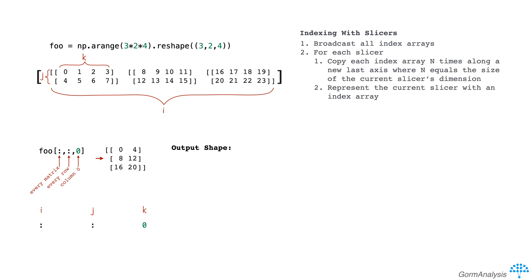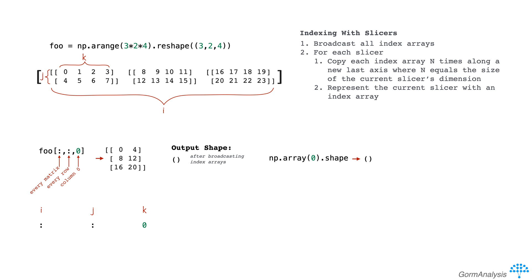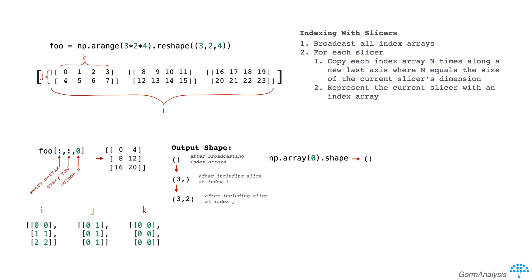But what's the shape of a scalar like zero? It's actually empty or zero dimensional. You can see this by calling np.array zero dot shape. So we have an empty dimensional index. Then we concatenate that with the size of each dimension with a slice. So we end up with a three by two result.